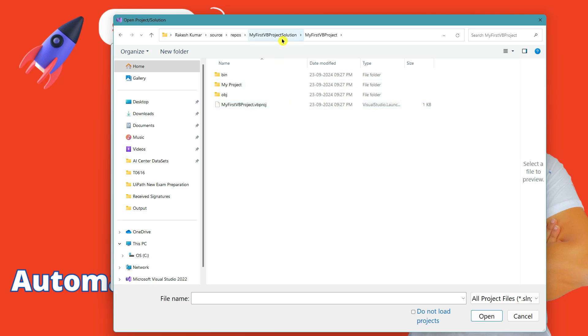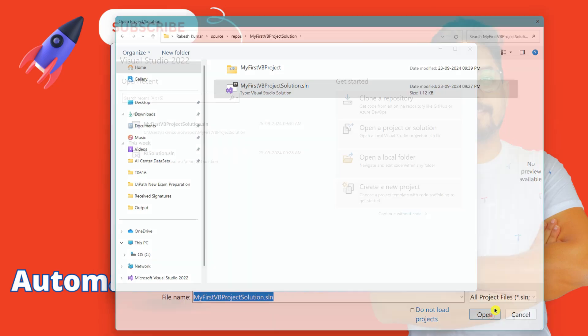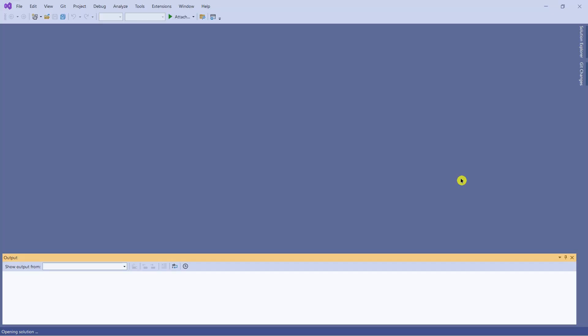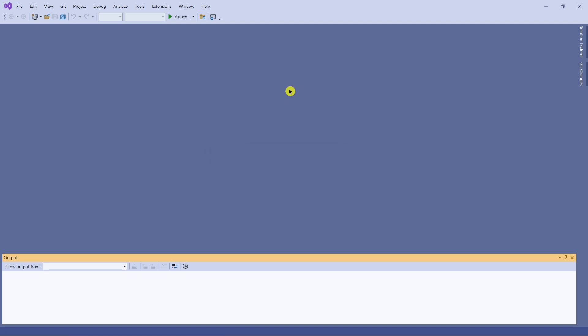Simply open that one. I'm going to click on this and then click Open. When you do this, Visual Studio knows which project to open.